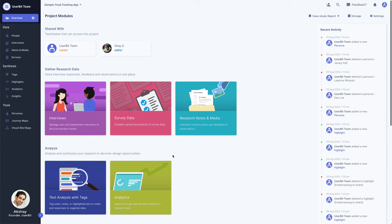Gathering and organizing your findings during research is just as important as doing the analysis itself. On Userbit, insights are nuggets of findings, action items, or design opportunities that you can capture in a card.